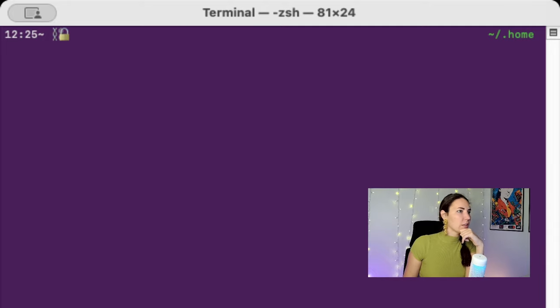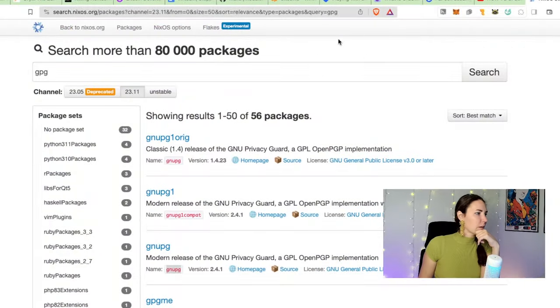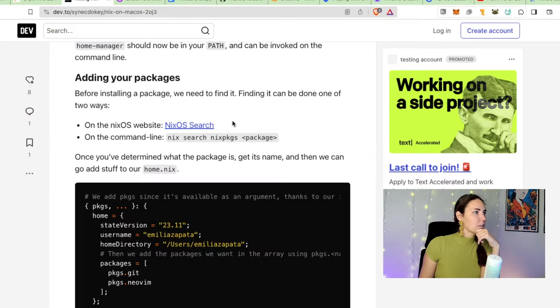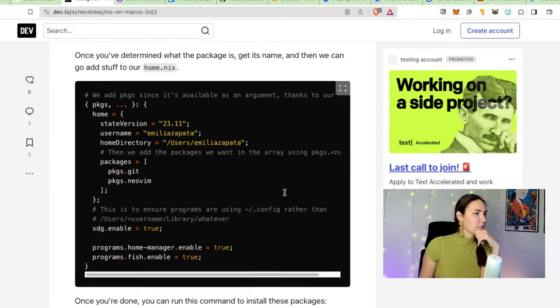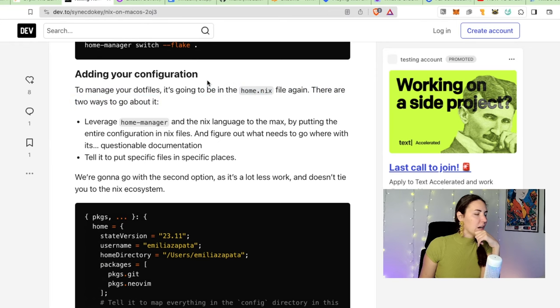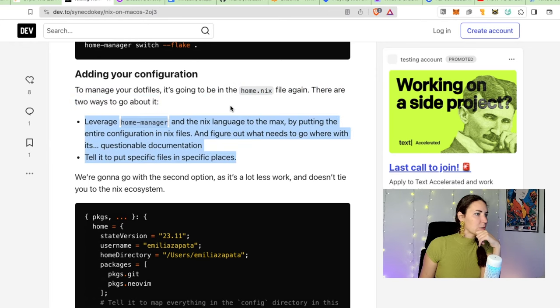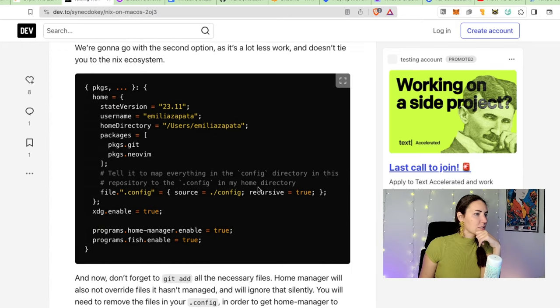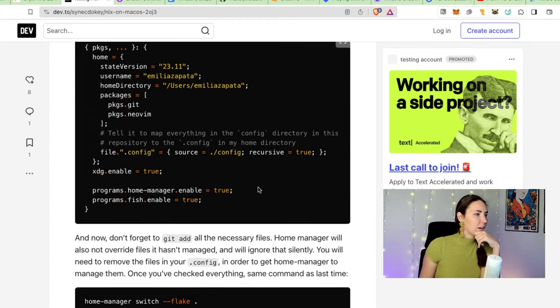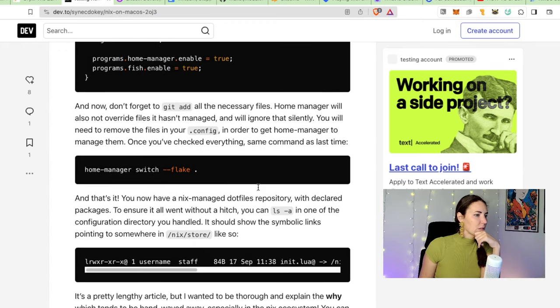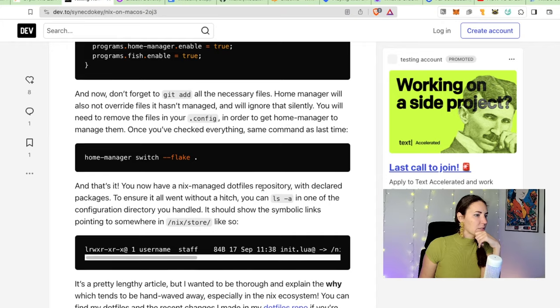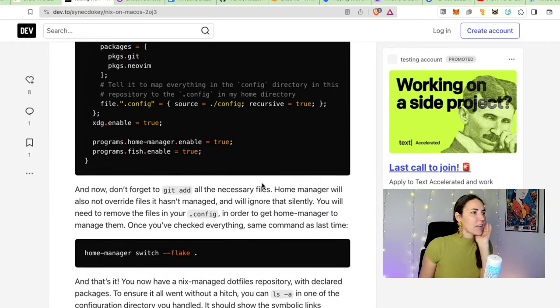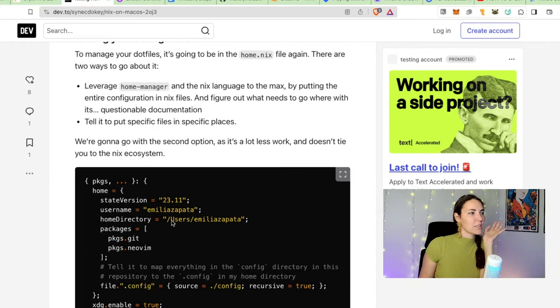Is there anything else that I want to do? Oh okay, let's flip back to this last bit on here. So what else do they say to do? Add your configuration. Leverage manager, put files in specific places. So we're gonna do this. I don't know what these configs are. Oh, these are like dot files. I'm not gonna do this.